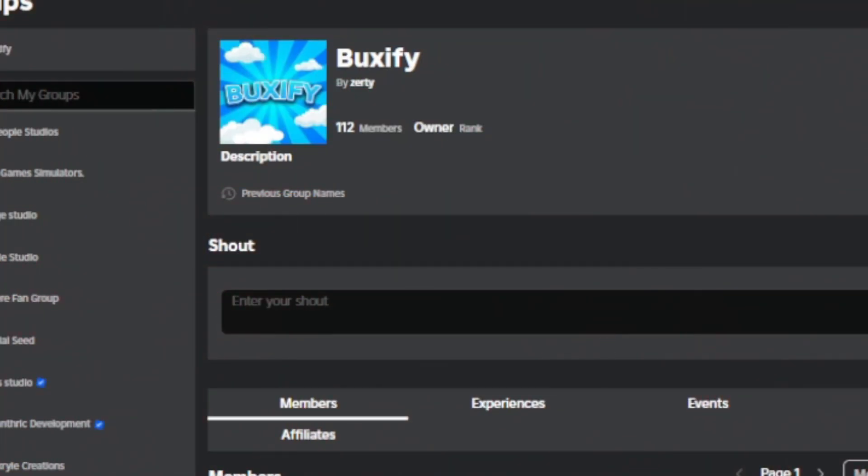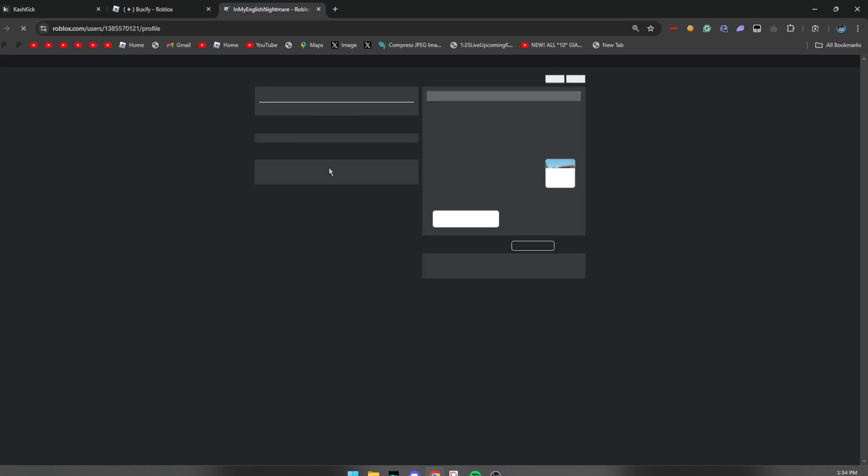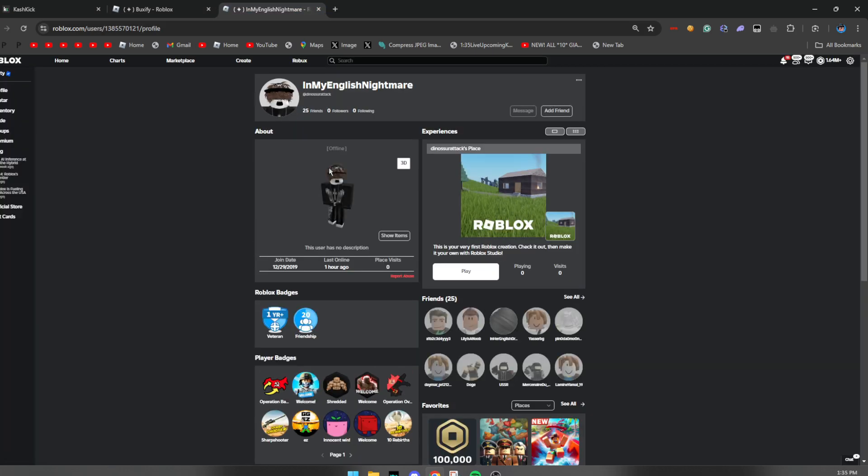You must join my Roblox group called Bucksify or else I'm not able to send you guys the Robux. So let me go ahead and pick out a random subscriber who has joined the group and completed all the steps. So this guy right here, I've actually seen him in my comment sections before and I have indeed checked that he actually dropped a like and subscribed.